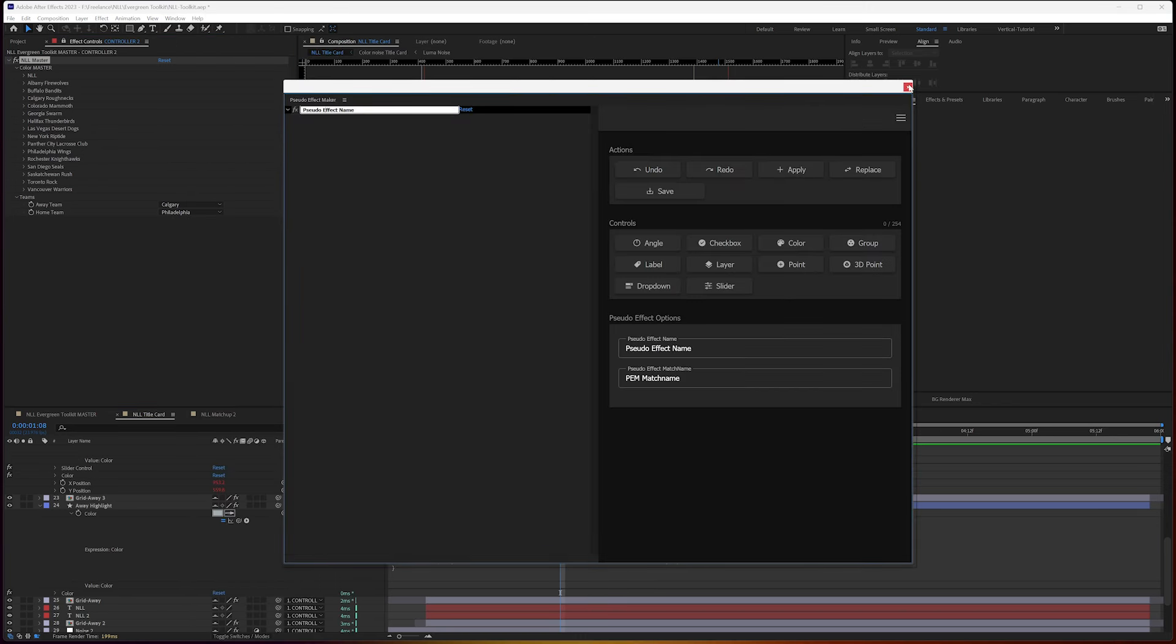You're probably going to want to use pseudo effect maker because it allows you to create in a way that maintains everything into one buttoned up looking file.